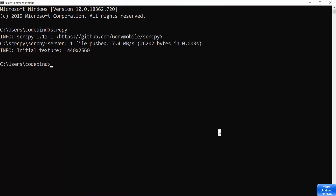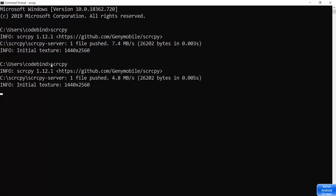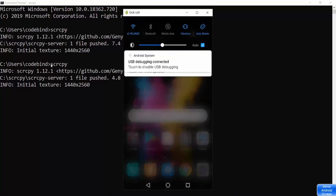In case you face any problem related to mirroring your Android device using ScreenCopy, you just need to enable USB debugging on your Android device. Let me show you how. I'm going to show my Android screen via the SCRCPY command so you can see my Android device.